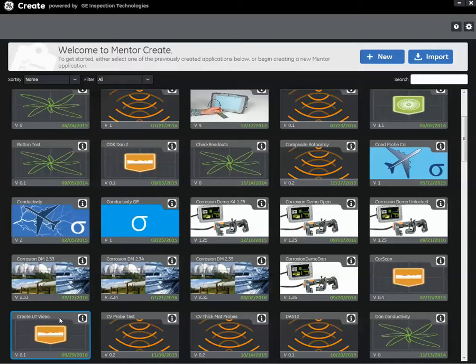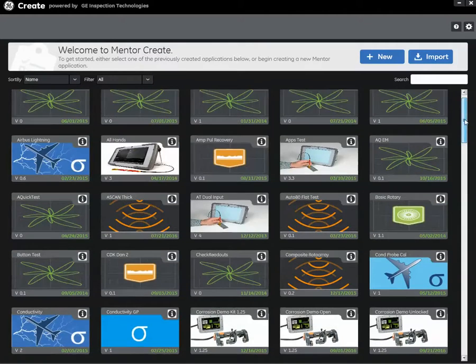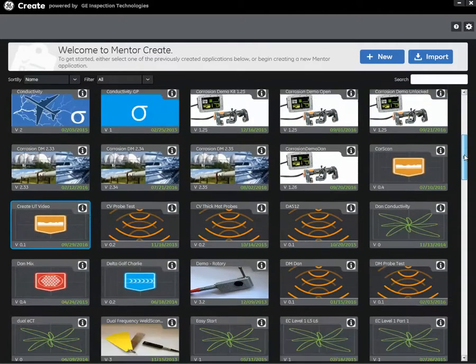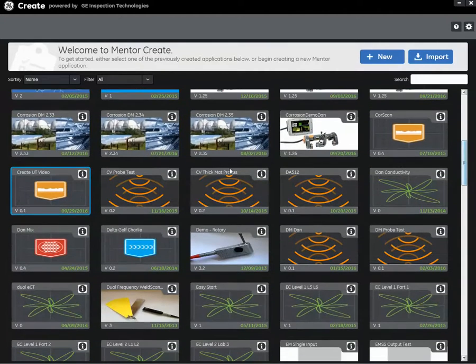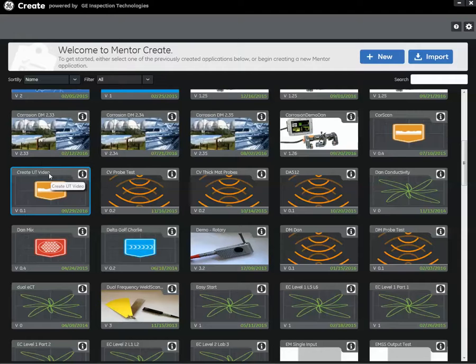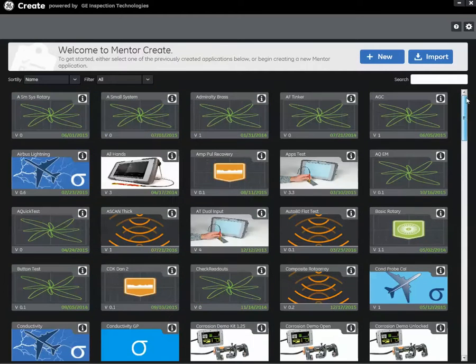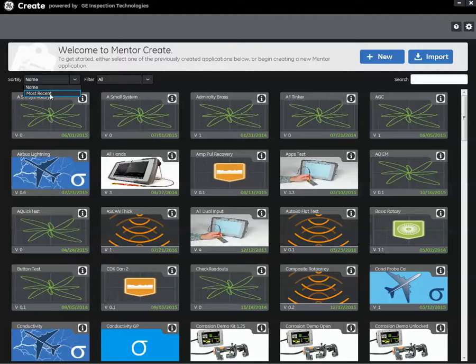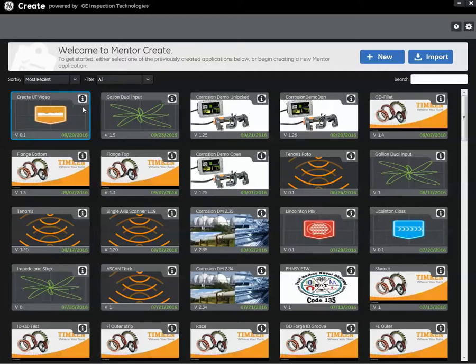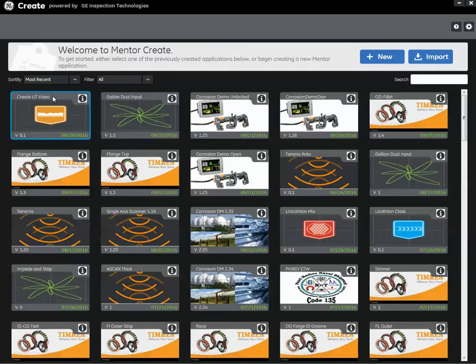As you recall we call that Create UT Video, so I've opened Create and I scroll through my collection of apps and here I find Create UT Video. To make it a little easier to find I can sort by either name or most recent. If I say most recent, Create will organize things so that the most recent apps that I've worked on are listed first, just makes it a little bit easier to find what I'm looking for.